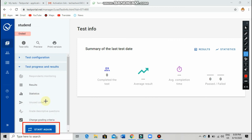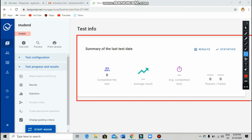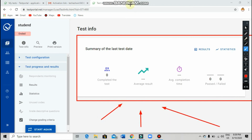After clicking on 'Assign Test,' you can see something like a dashboard in front of you, where you can see how many students are writing the test, which page they are on, and other details like that.